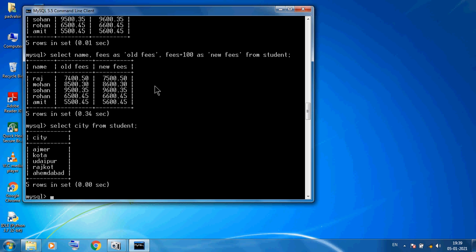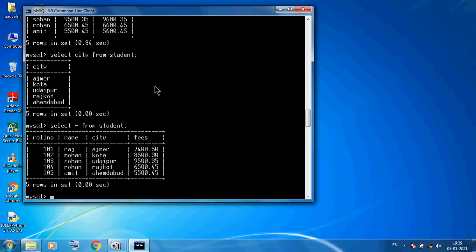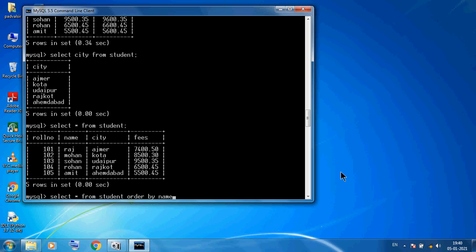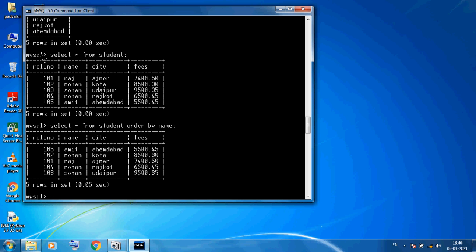Now I want to show data in ascending or descending order. Using SELECT * FROM student we see: Raj, Mohan, Sohan, Rohan, Amit. To sort by name in ascending order, we use SELECT * FROM student ORDER BY name. After the table name, we must use ORDER BY, then specify the column name.